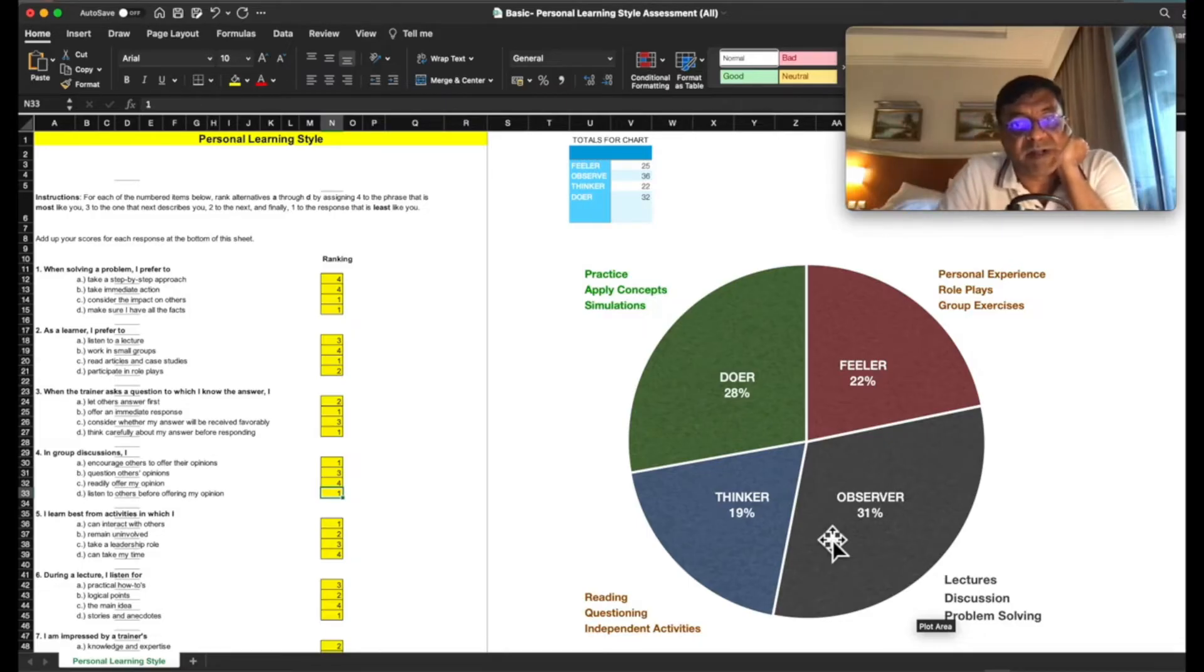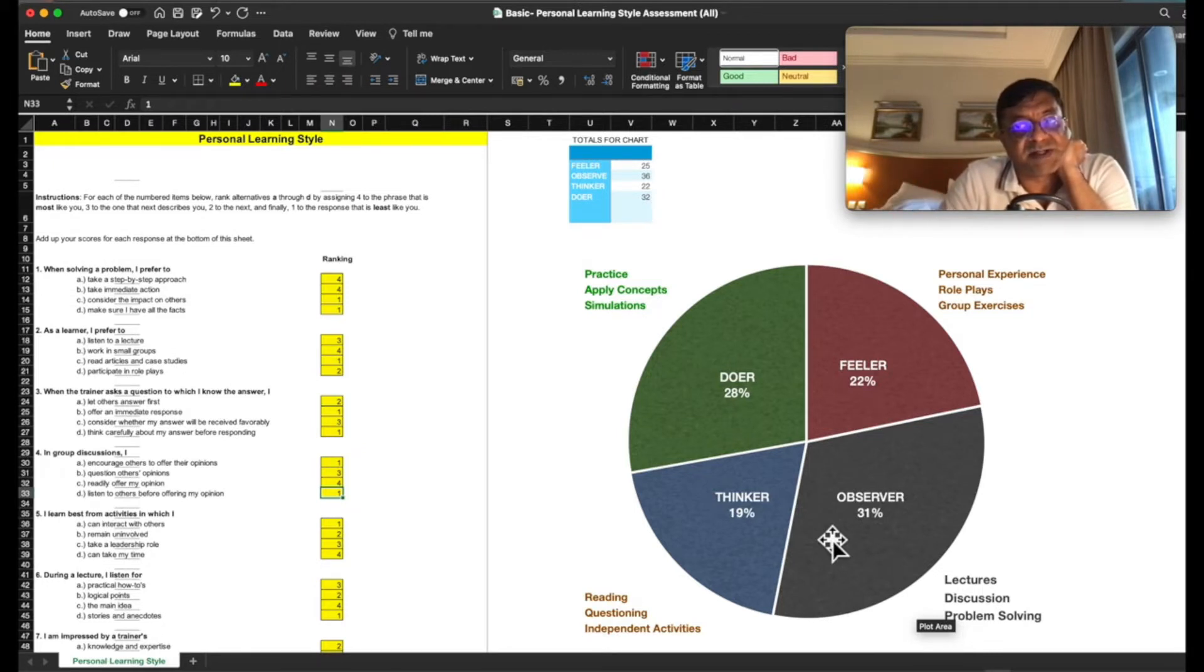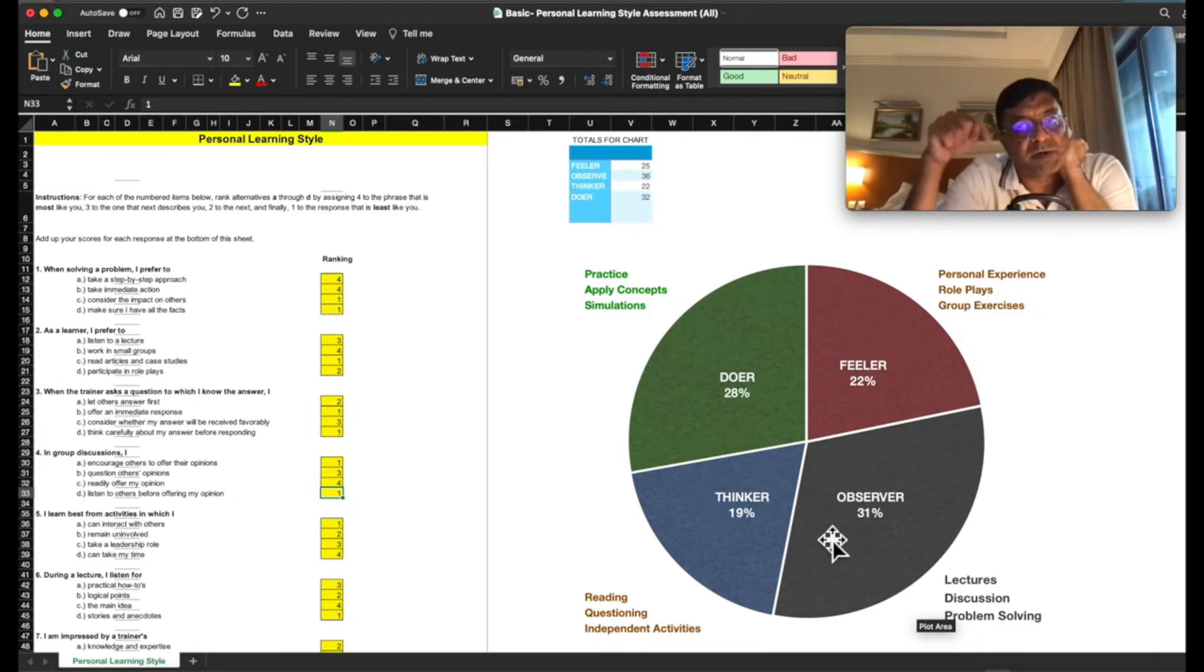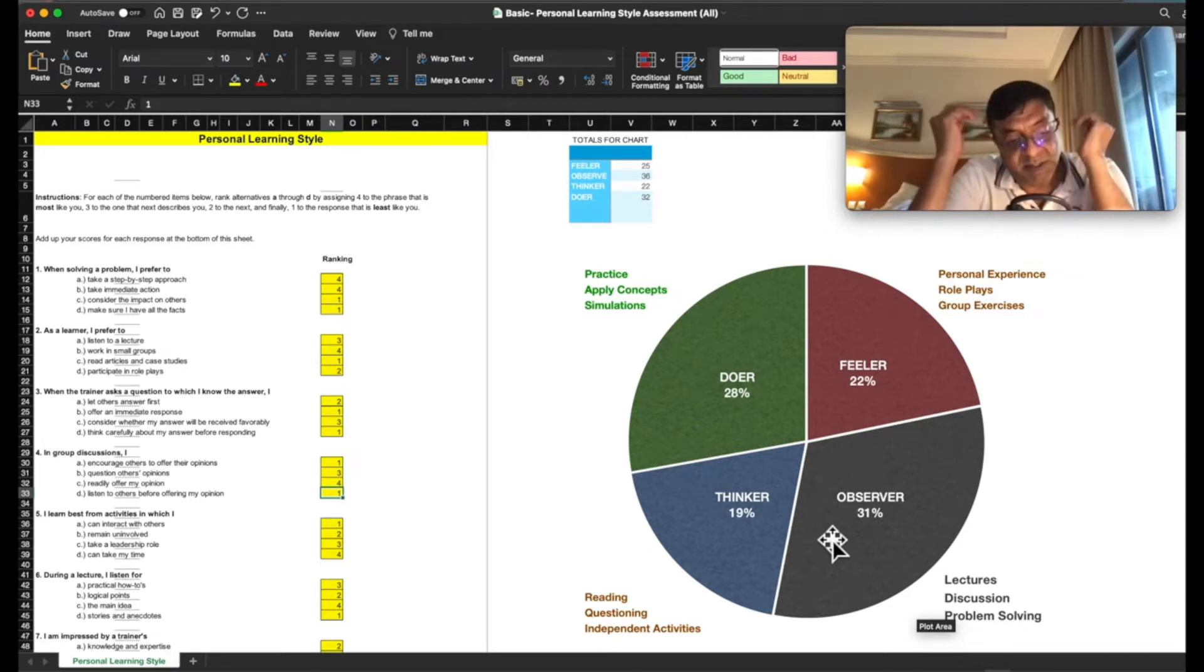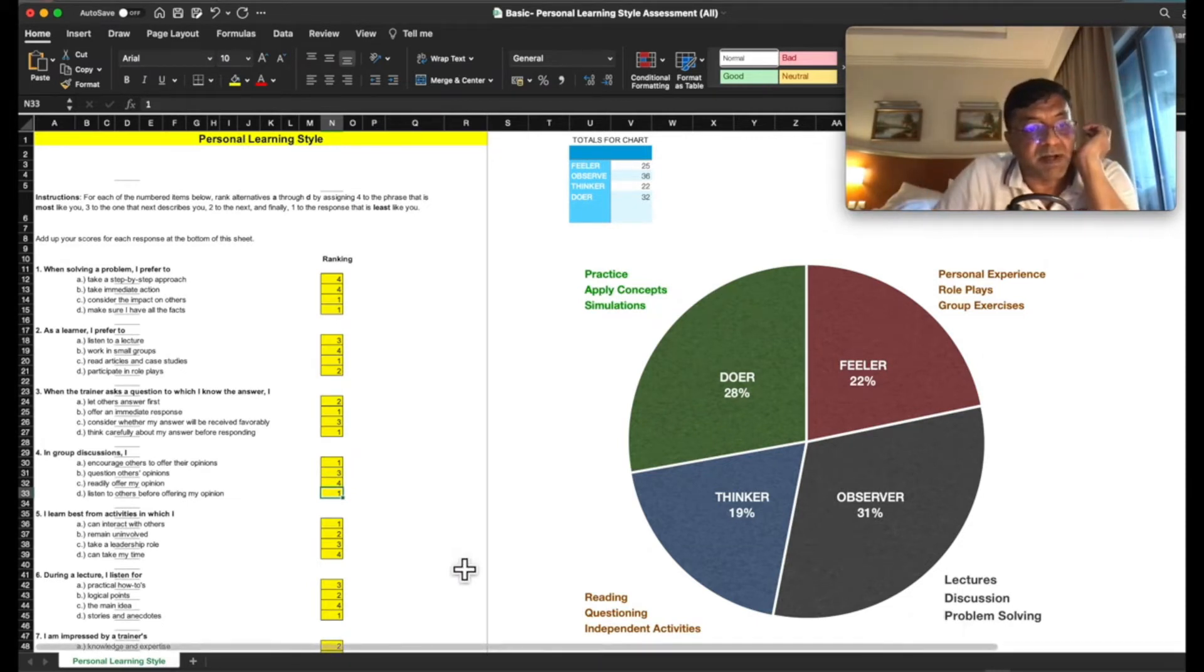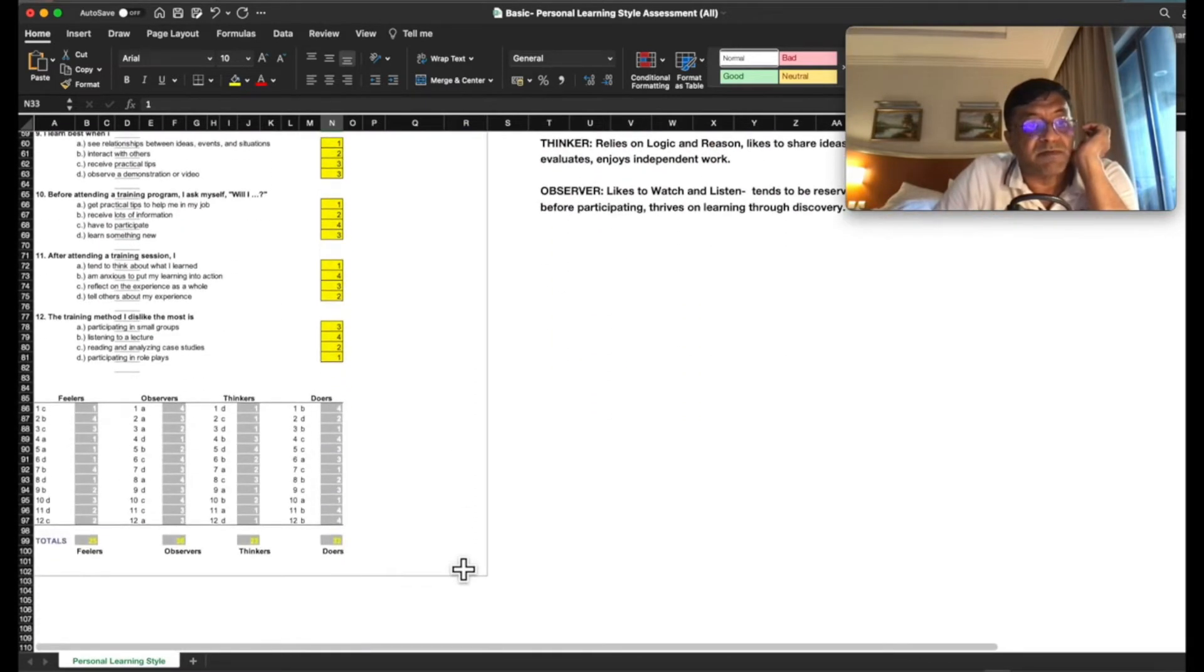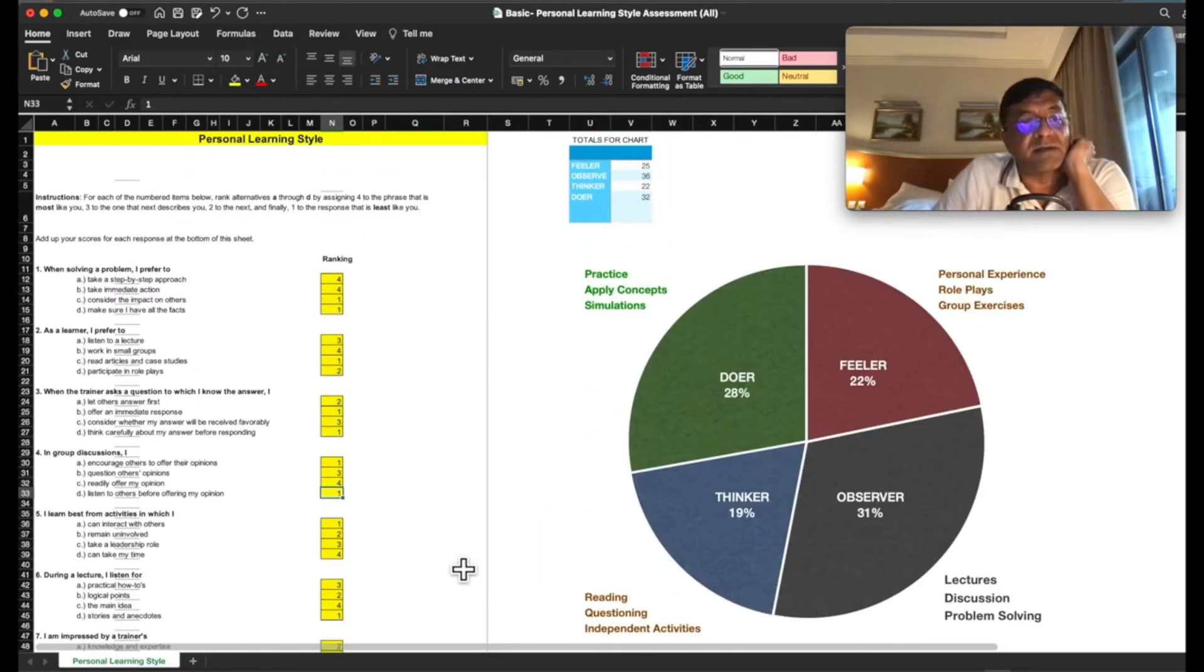So hey everyone, welcome back. We are now going to explore the personal learning style assessment Excel sheet, the links of which are down below in the description box. You can download the Excel sheet, it's free. What does personal learning style mean? This particular test is quite simple. There are about 12 questions to answer, that's it.